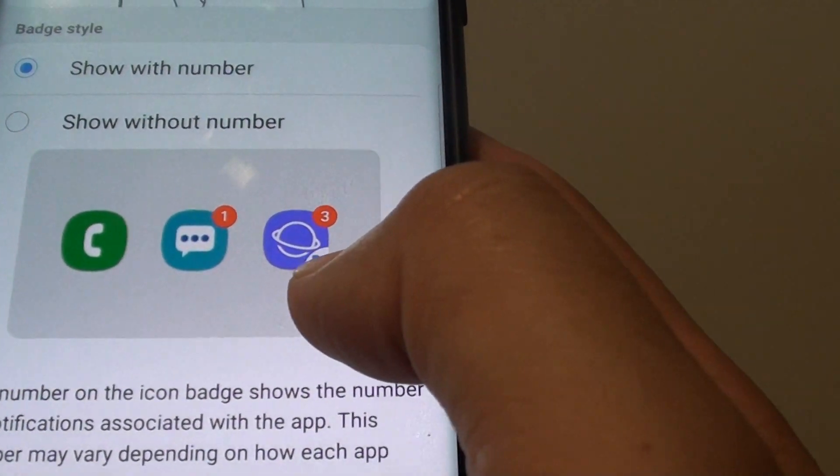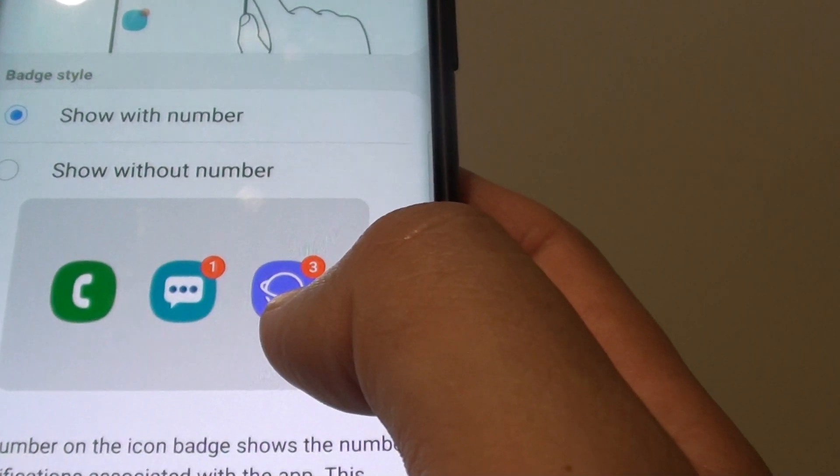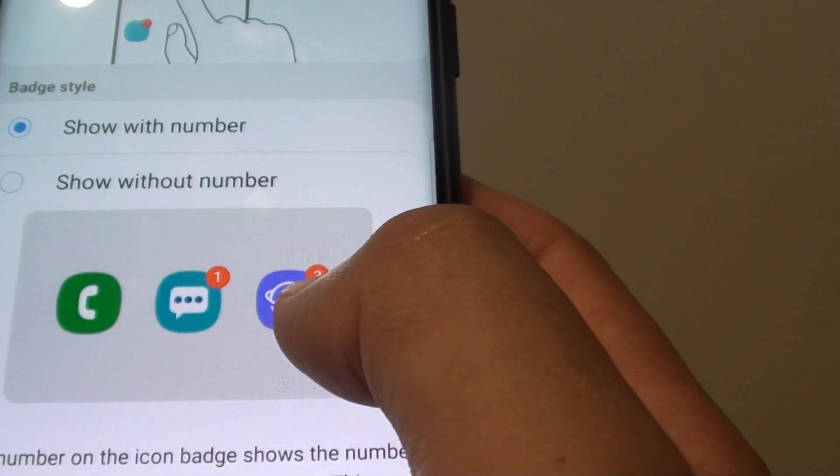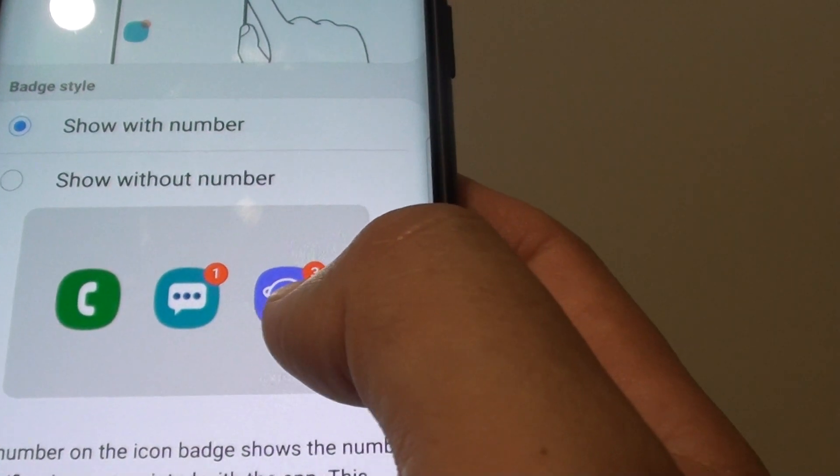For example, with the internet browser here, it shows that you have three notifications from this app.